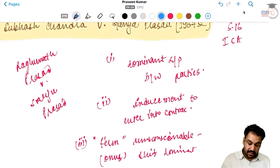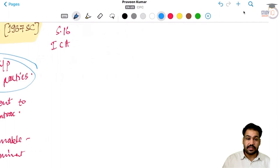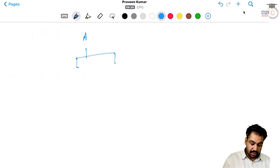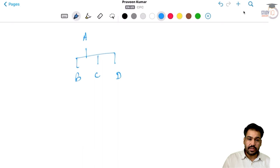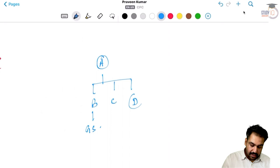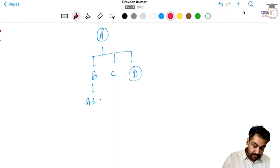Yeh humne last case me dekha. Ab is case me kya hai? Is case me question hai dominant relationship between parties ka. Pehle aapko is case ki facts bata deta hoon. Is case me ek insaan tha A. Iske teen bachche the - B, C, aur D. B aur C dono bete the, D daughter thi. Aur B ka bhi ek beta tha, that is grandson. So A ne basically, A aur D ne jo property hai, woh grandson ke naam par kara di.